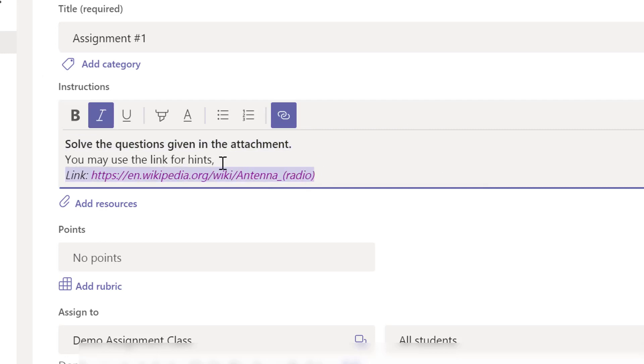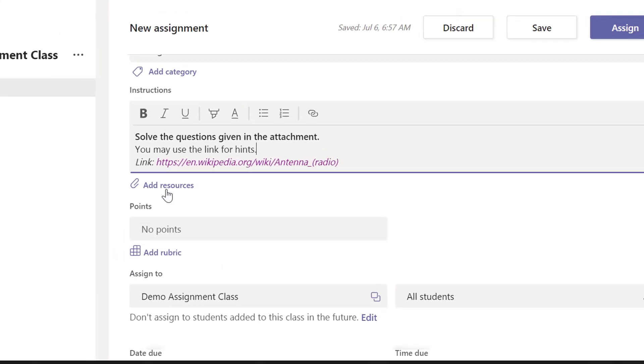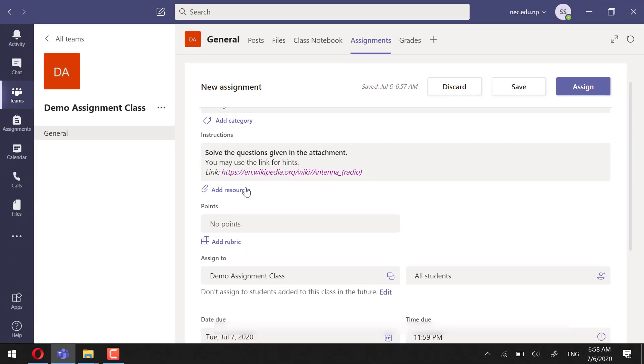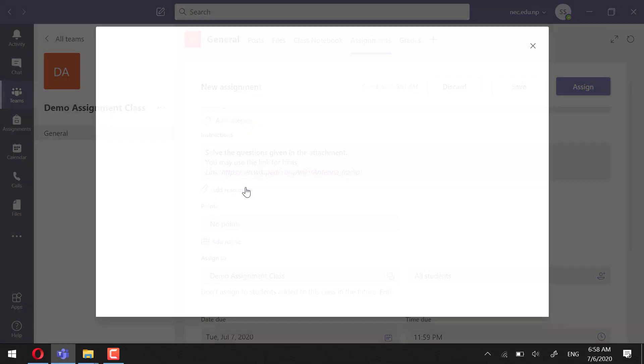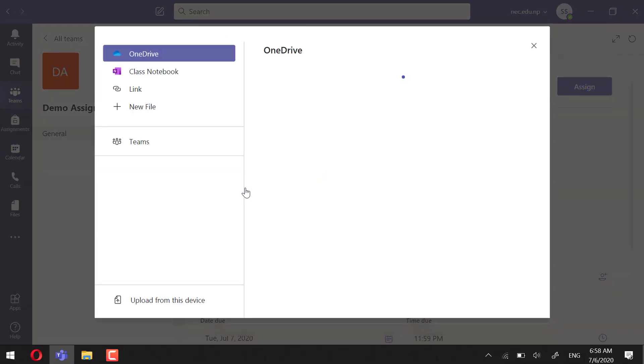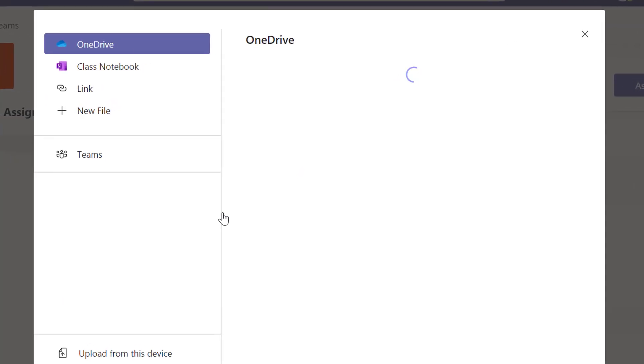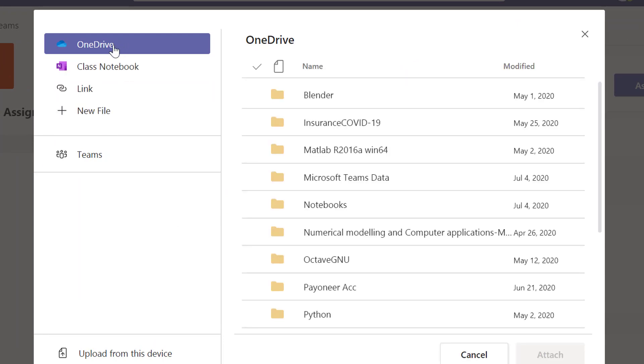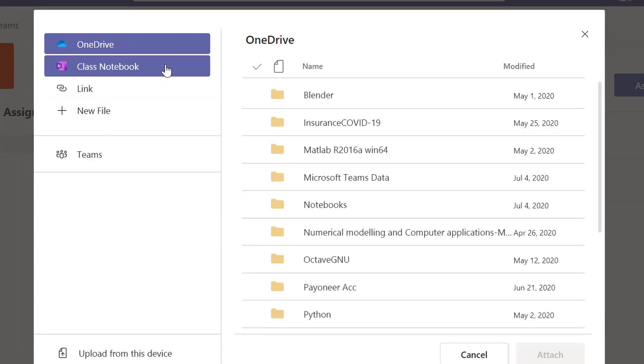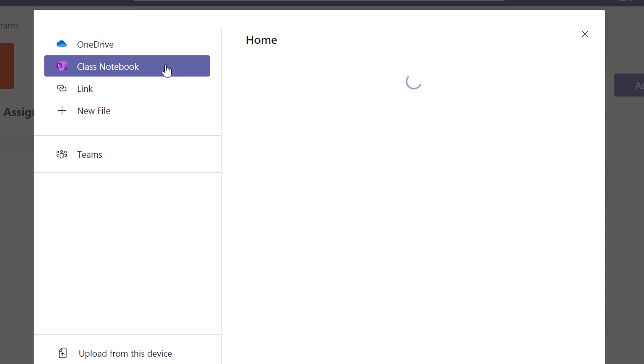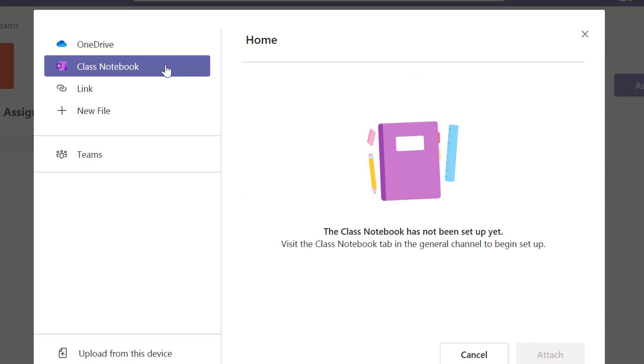word formatting. Next, let's add the resource file. There are different ways that you can add the resource file. You may attach the file from your OneDrive linked with your account. You can use Class Notebook. However, for this you